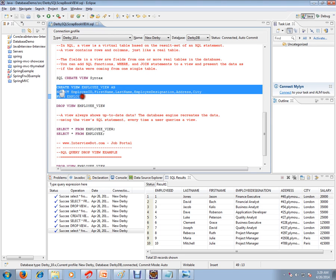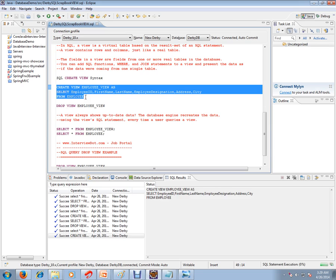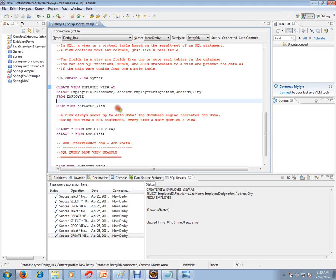So a view always shows up-to-date data. The database engine recreates the data using the view SQL statement every time a user queries a view.